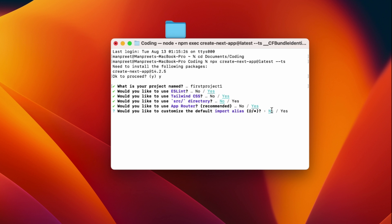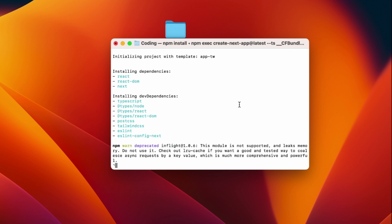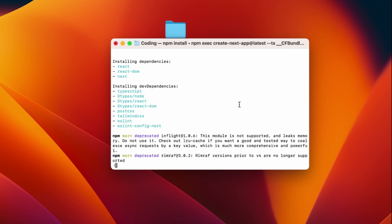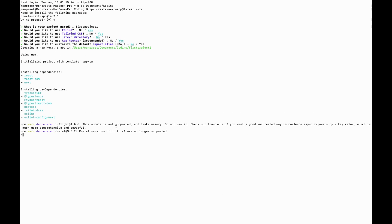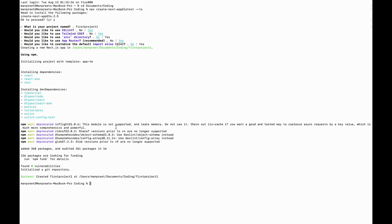After answering these questions, it will take some time to complete the necessary installations. Once the project is built, you can open it up in Visual Studio Code to make changes.